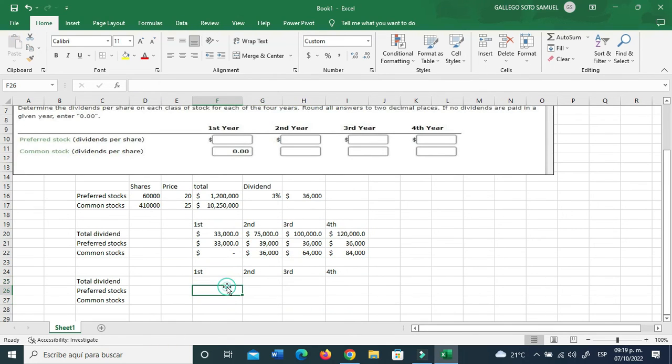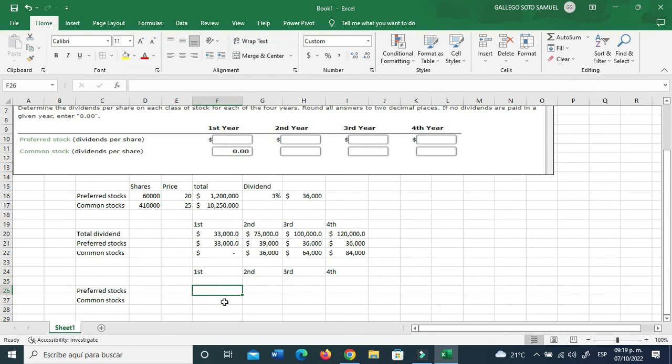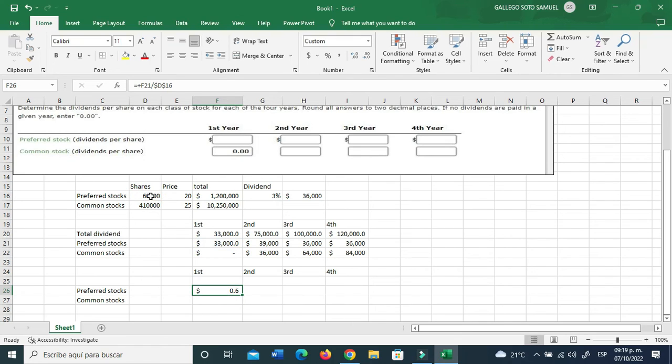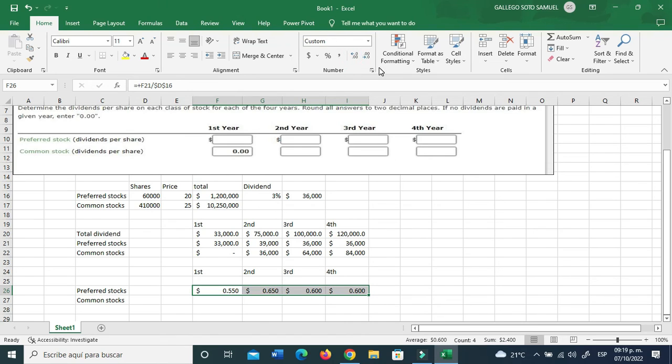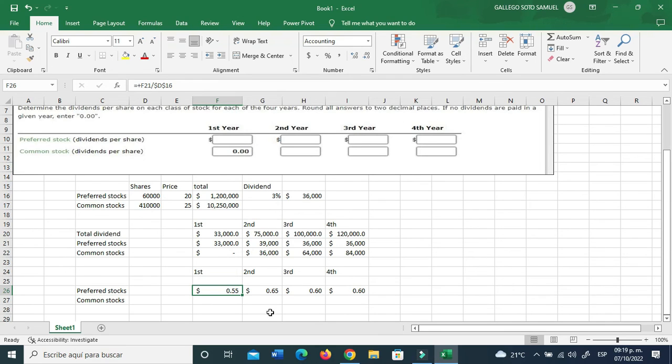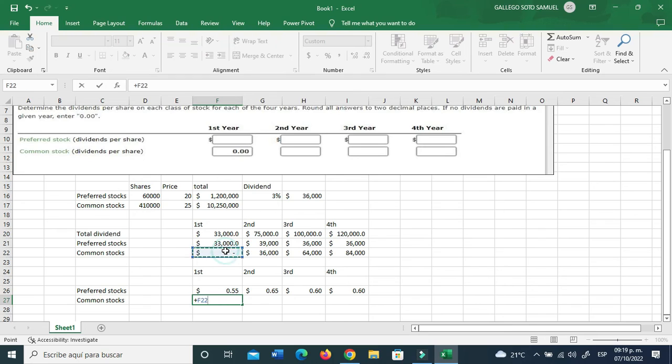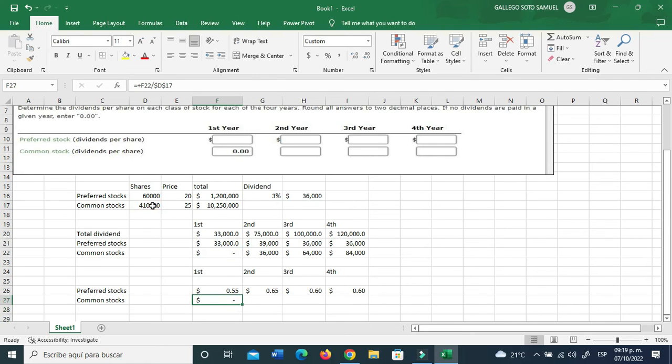So this goes now for the common stocks and preferred stocks, but that's not what they're asking. They're asking for the preferred stocks dividends per share and the common stocks dividends per share. Let's just go ahead and do that, make the table look kind of nice.